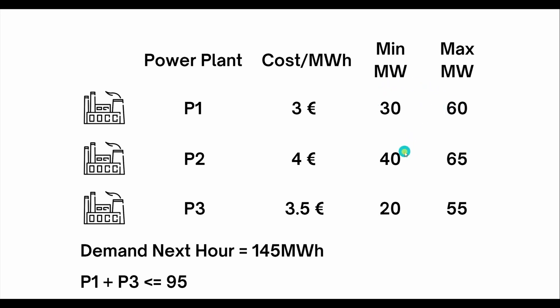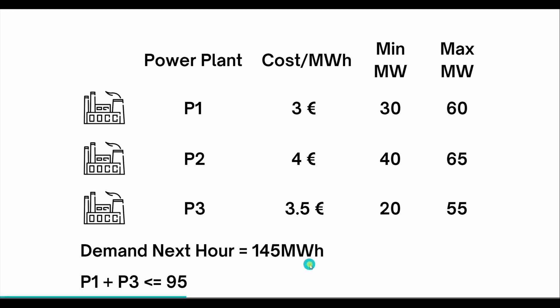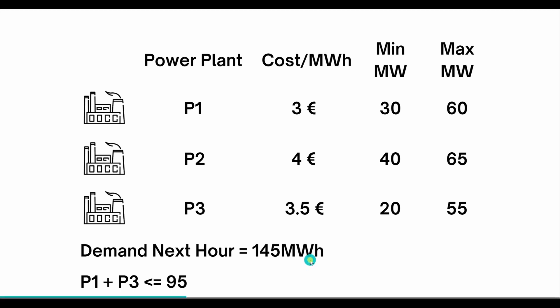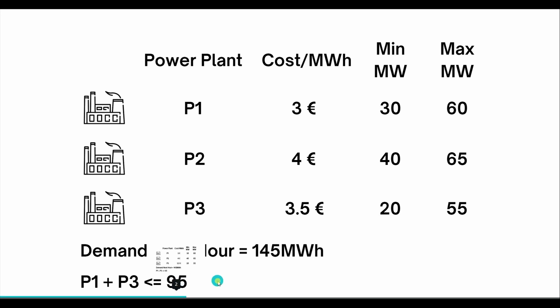For plant two it's 40 to 65 megawatts, and for plant three it's 20 to 55. The demand for the next hour is assumed to be 145 megawatt hours. We also have an additional inequality constraint: P1 plus P3 is less than or equal to 95 megawatts.